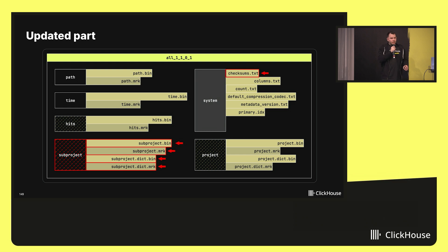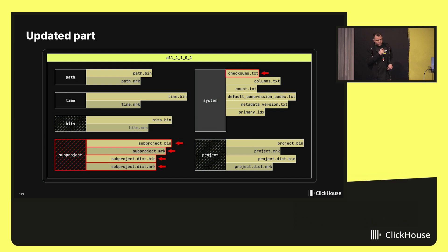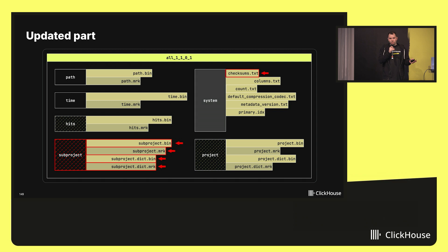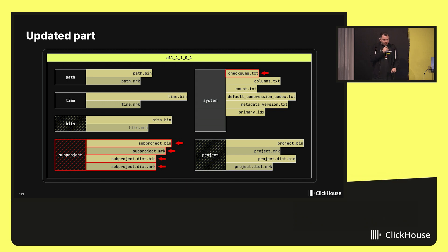And as was stated previously, we cannot change the part in place, so we have to create a new one. And in our case, the column subproject has to be rewritten completely. Other columns within the data part must be copied as is or hardlinked. By the way, do you know what the hardlink is?